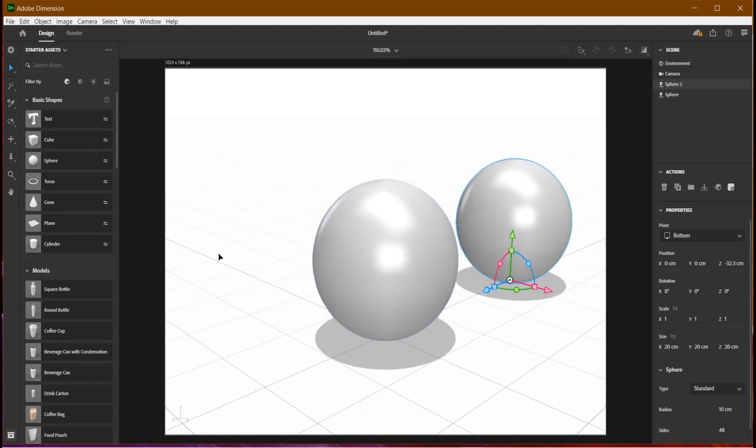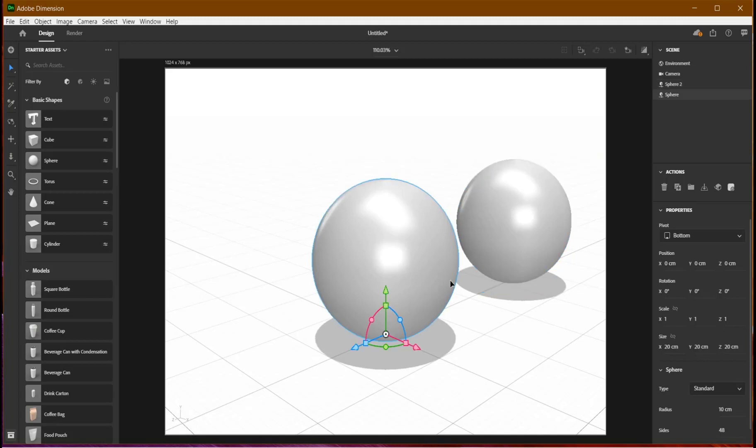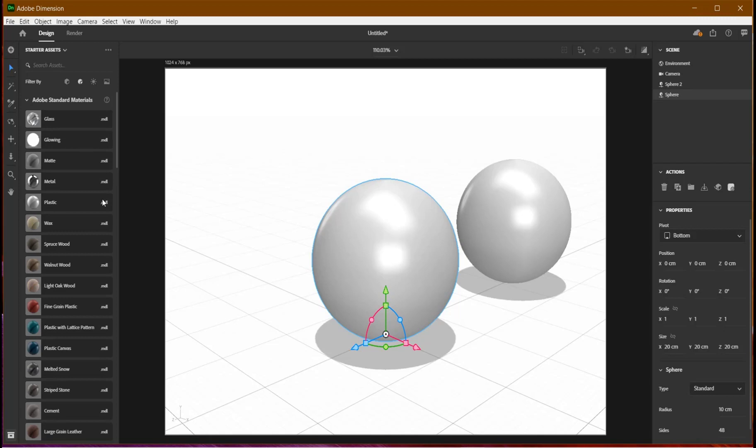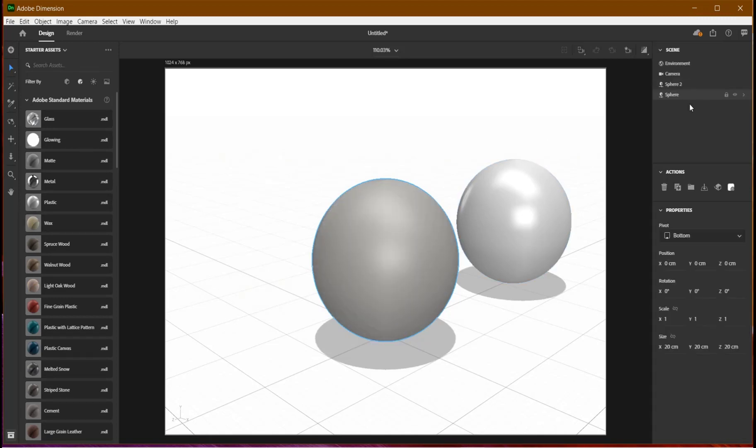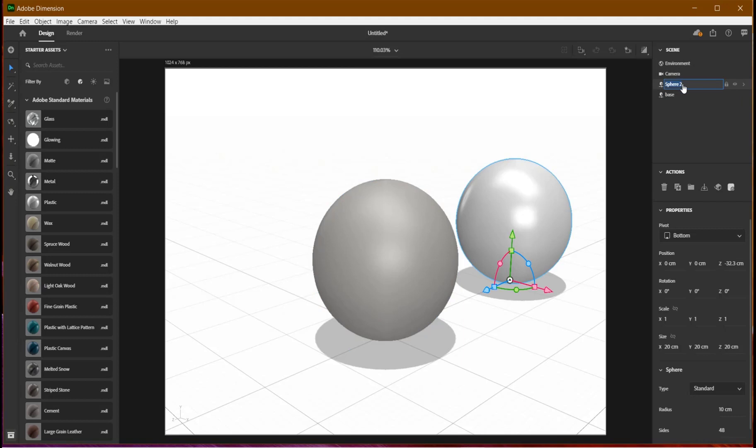Now what we're going to do is focus on the material, then later on we'll model the base. On the material section I'll apply wax to my base. Before then, let's rename this as base and this as outer layer.